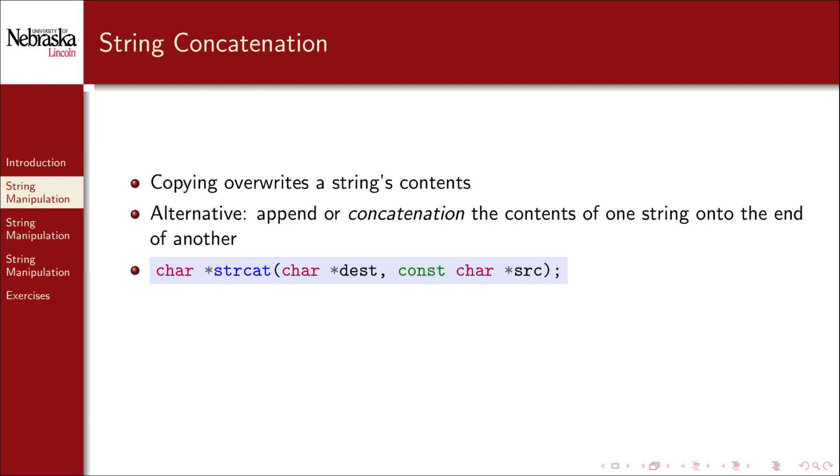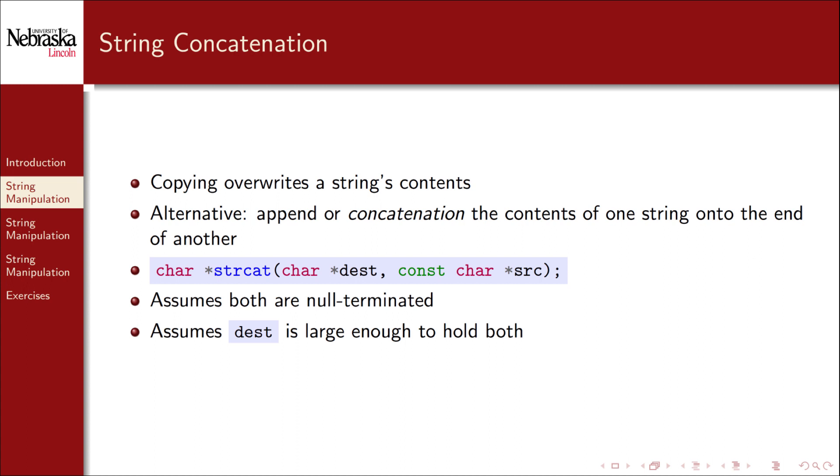The strcat function can be used to concatenate a source string to the end of a destination string. Just as before, it assumes that both strings are properly null terminated, and it assumes that the destination string is large enough to hold the contents of both strings. Let's try it out!